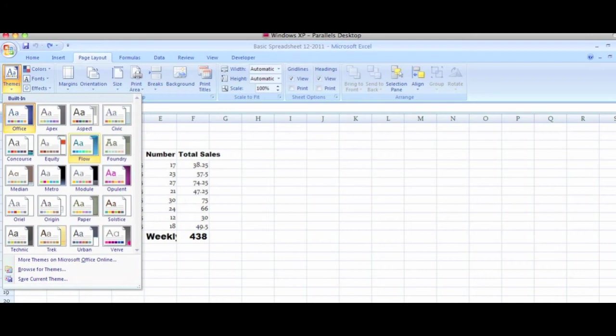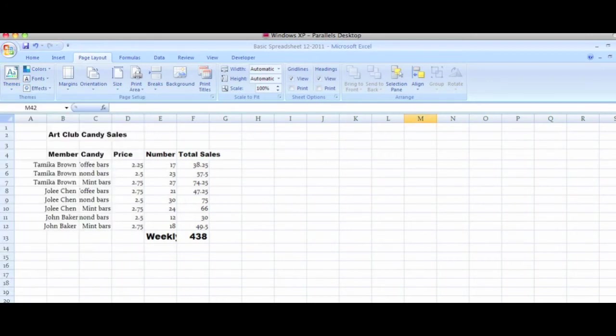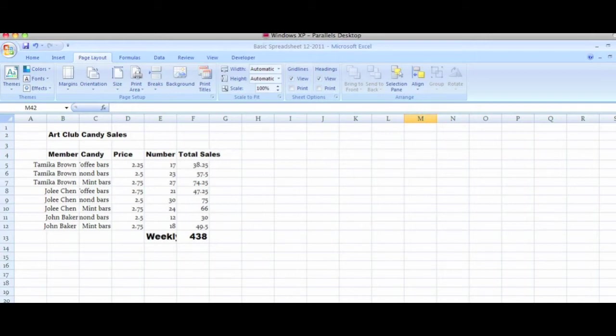Click the Clothes theme. Double-click the divider between columns B and C to make them wider to accommodate the text due to the theme font change.